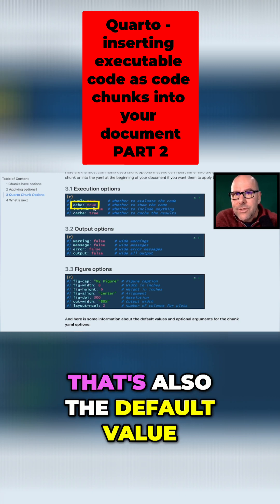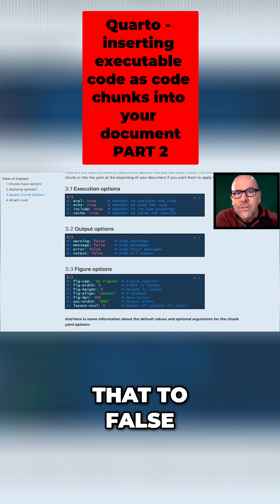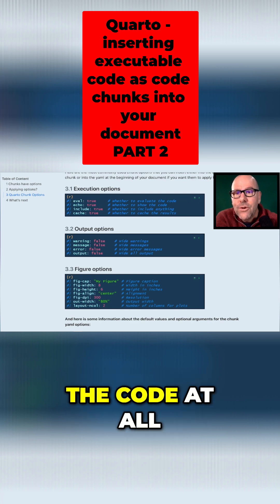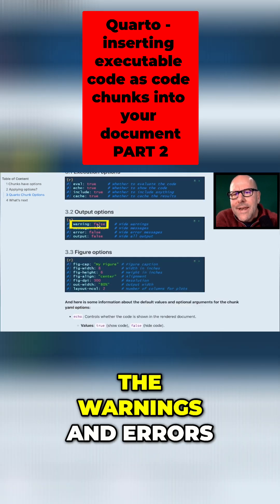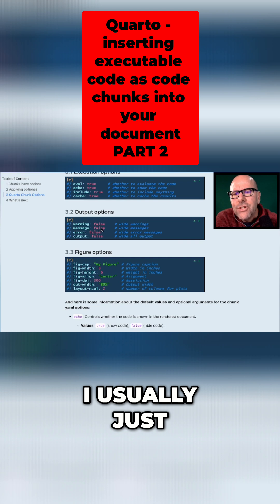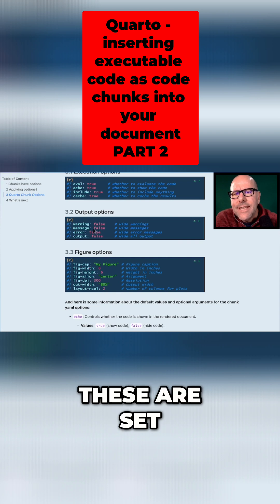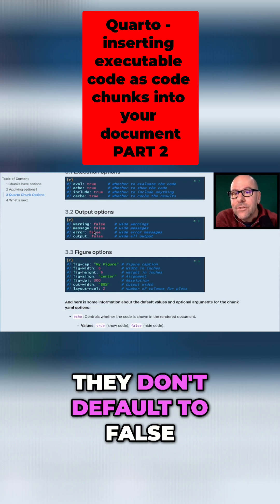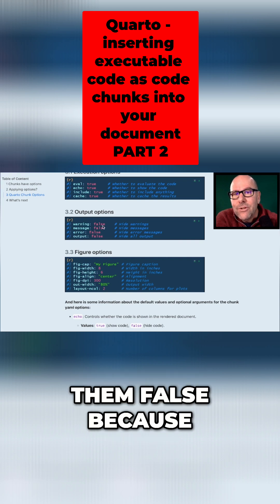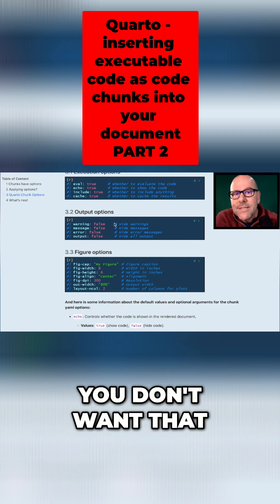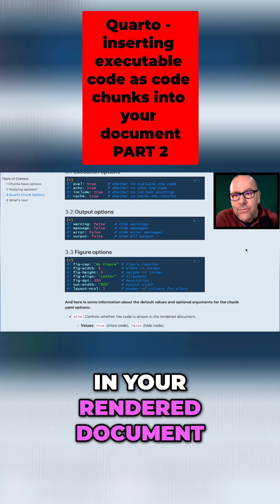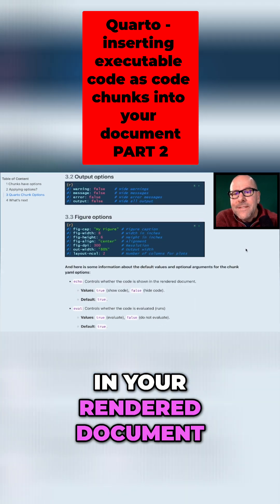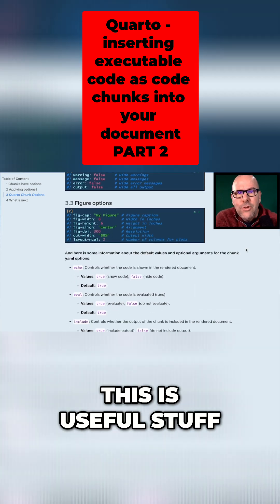Echo equals true, that's also the default value. If you change that to false it's not going to run the code at all. The warnings and errors, I usually just make sure that these are set. They don't default to false, I would make them false because you don't want that stuff in your rendered document usually. This is useful stuff.